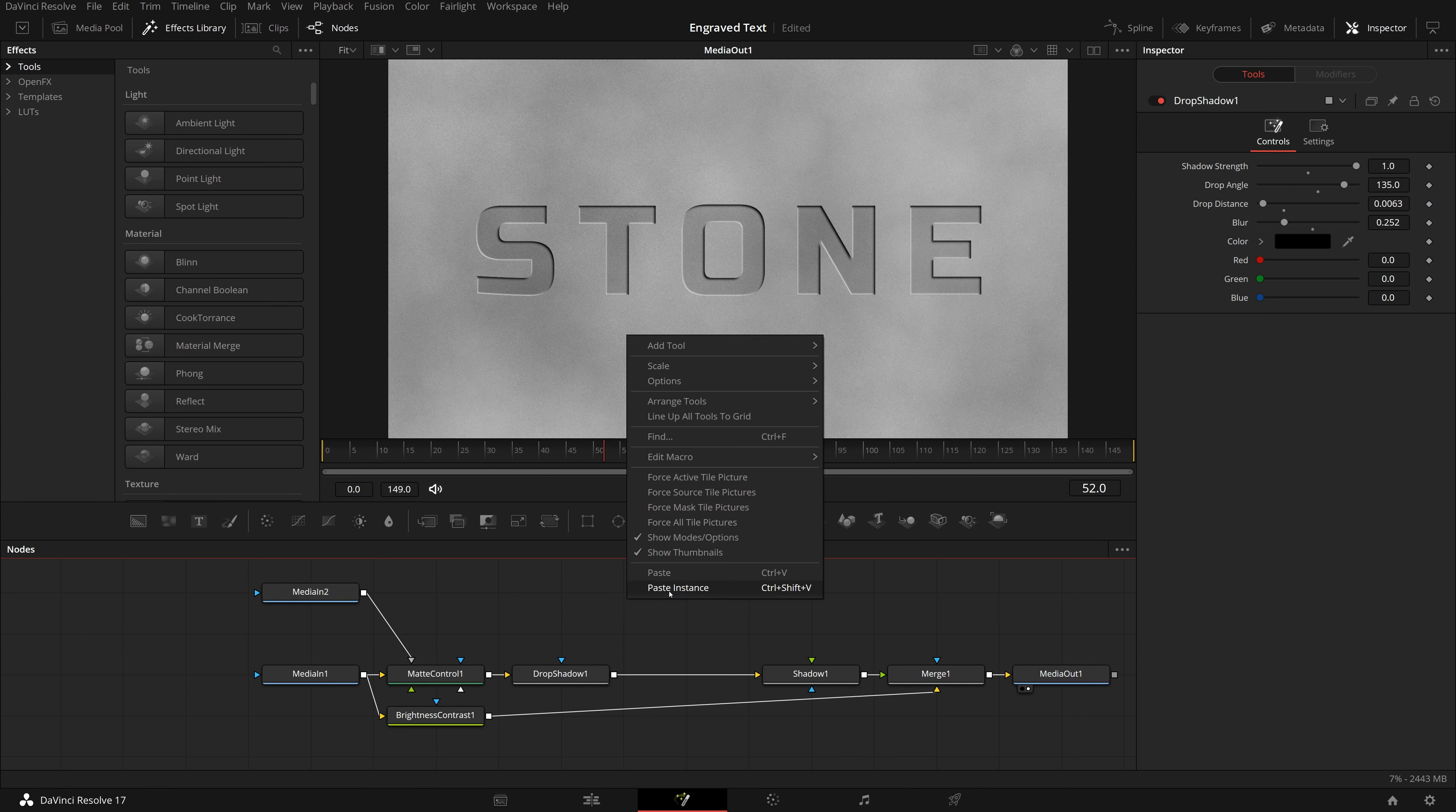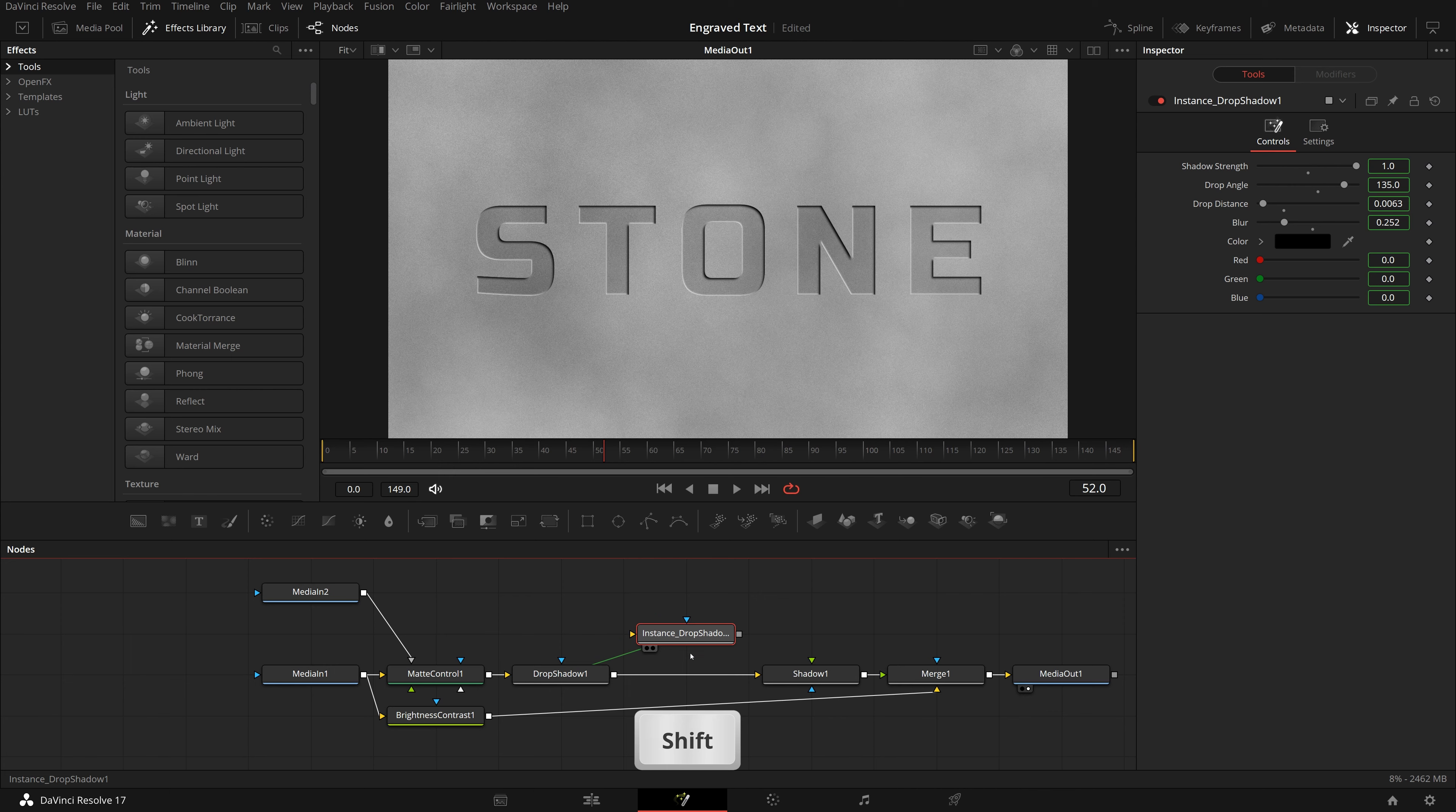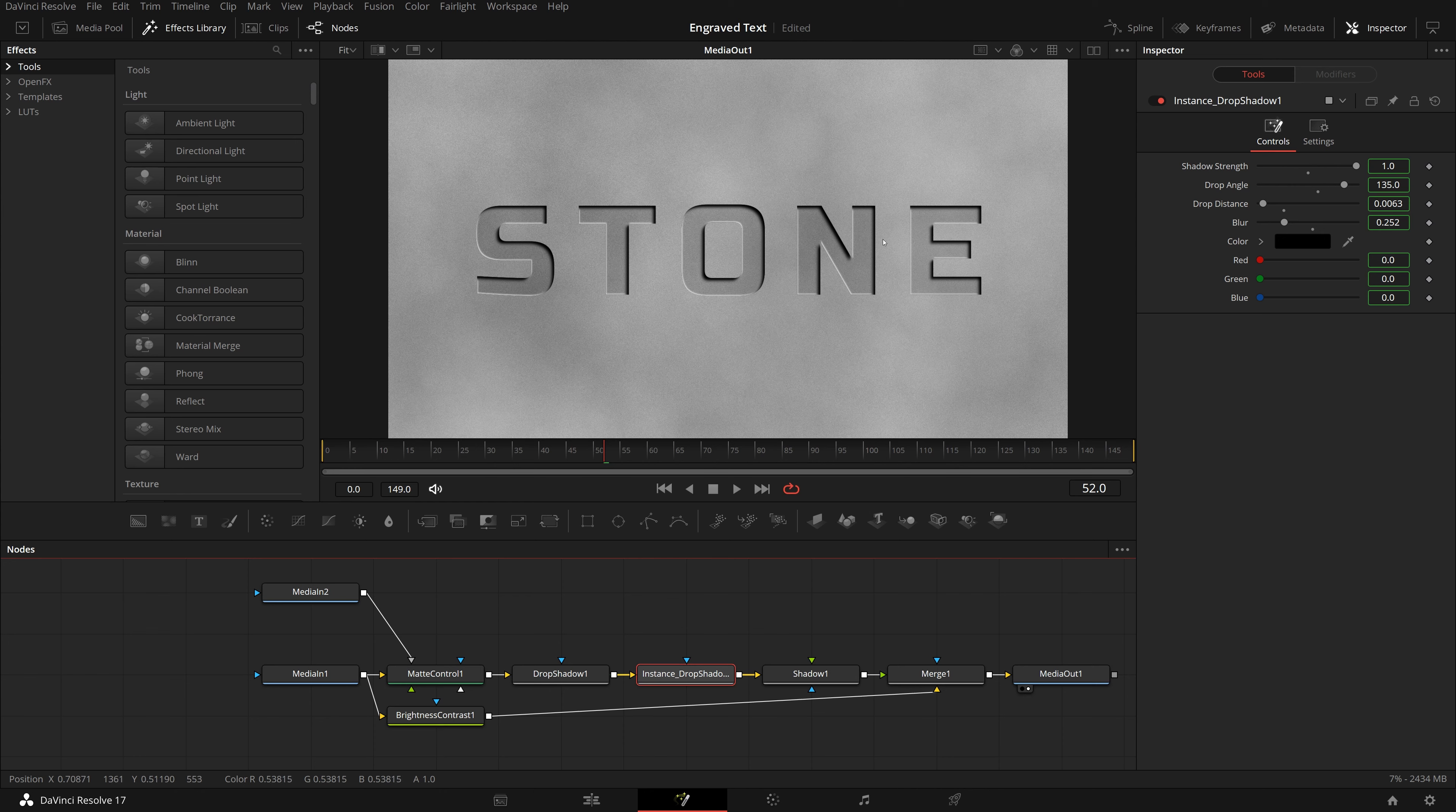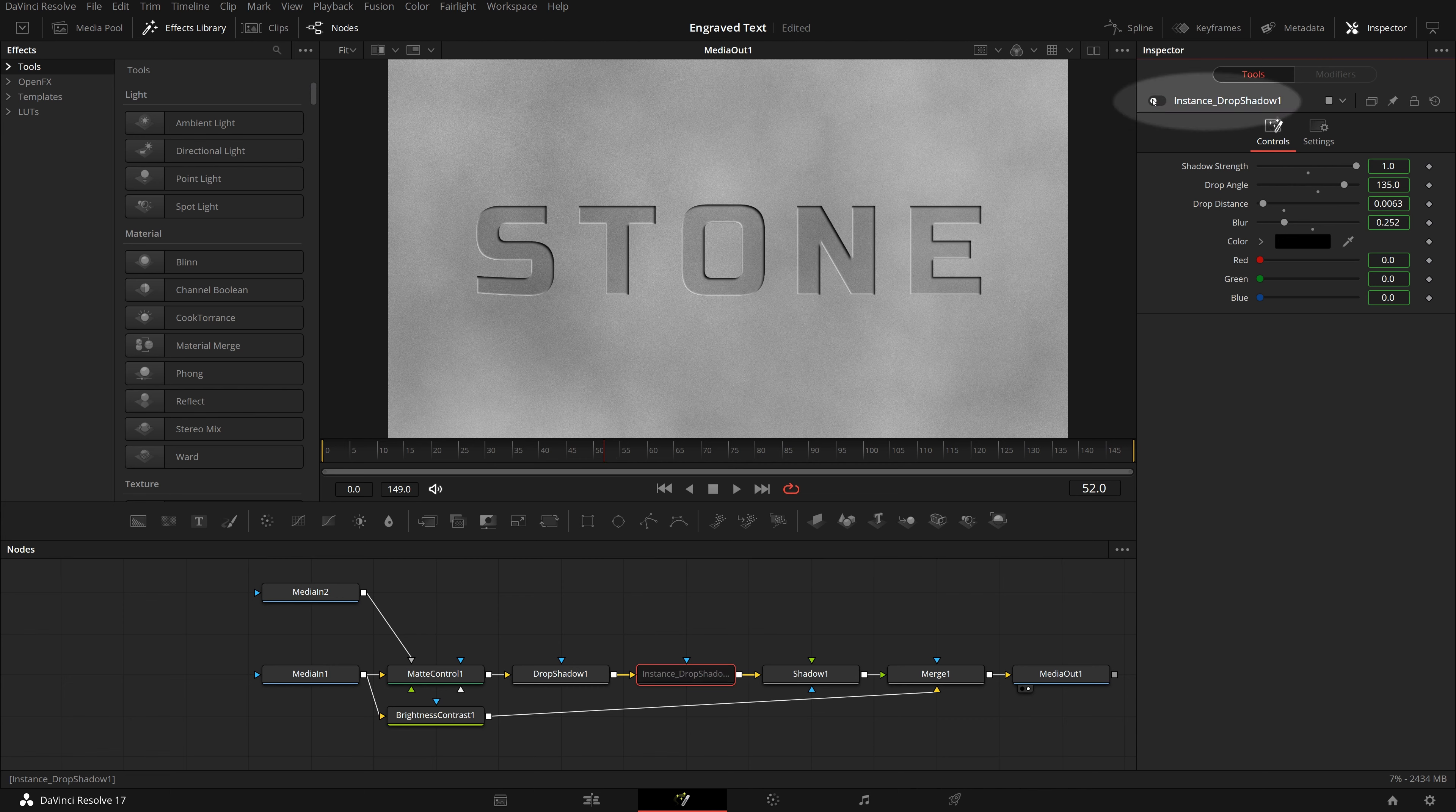If you feel the carving is not deep enough, you can either adjust the drop distance of the drop shadow node, or make a copy of the drop shadow node, and paste an instance in the editor. While holding the shift key, drag the instance over the line between drop shadow and shadow nodes, and release the button when the line is highlighted.